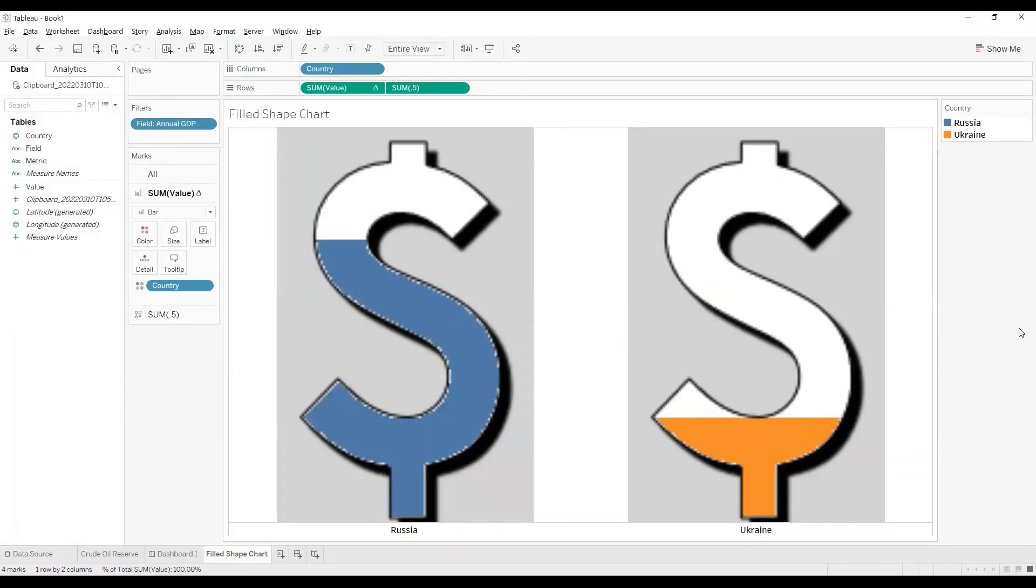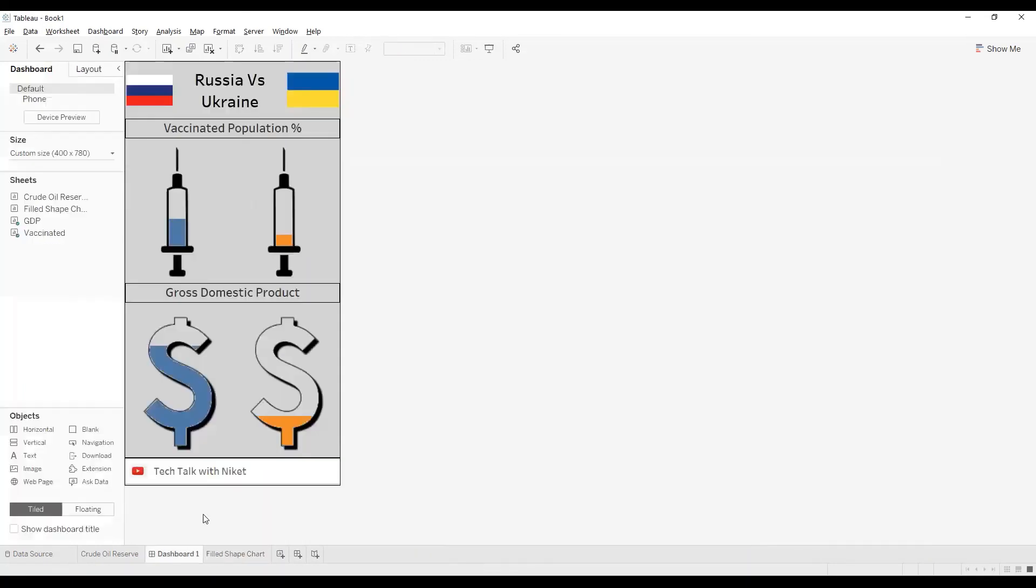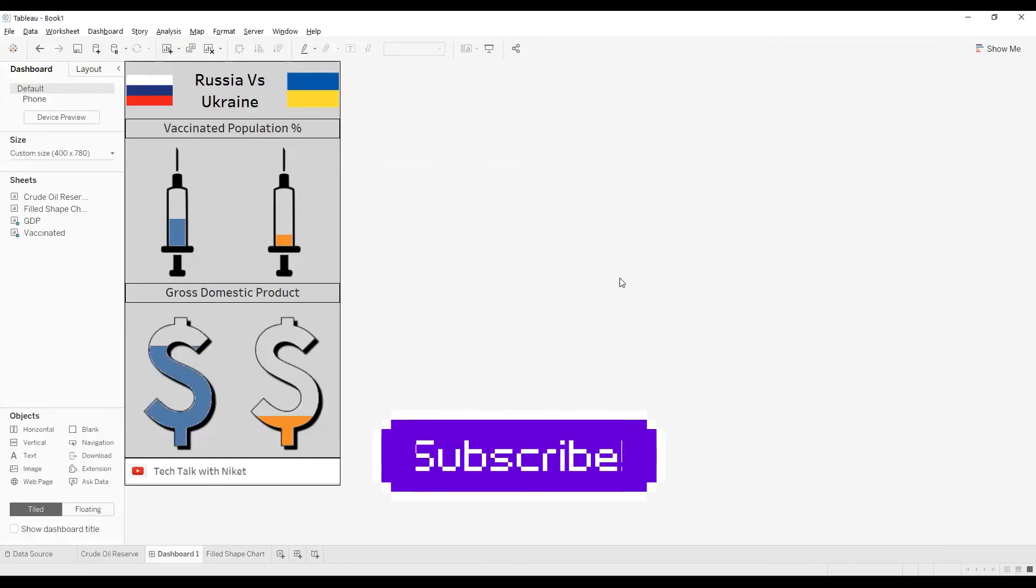And there you go, you have a filled image chart. I have created an infographic, a small one just to show you how cool this will look. I hope you like this video, don't forget to share and subscribe. Till then, stay safe and happy learning.